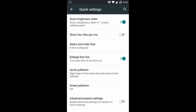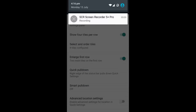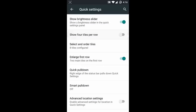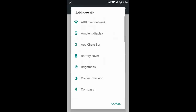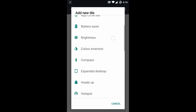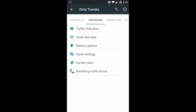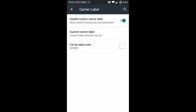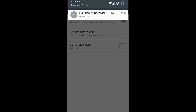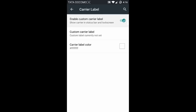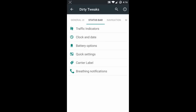In the Quick Settings options you can show a brightness slider, show four tiles per row so it will display four tiles, and you can also customize the tiles in the notification area. There is also a pull-down option. Next one is the carrier label - if you want to show carrier label details you can add and customize that.